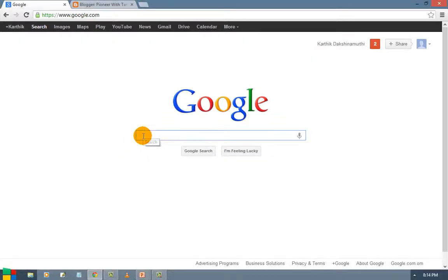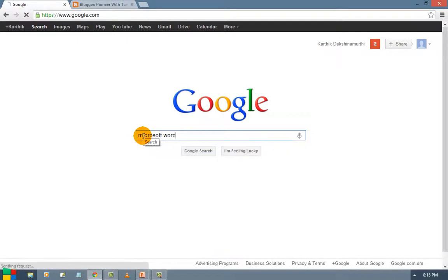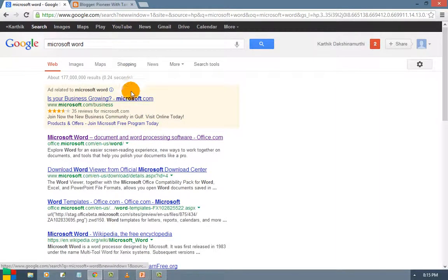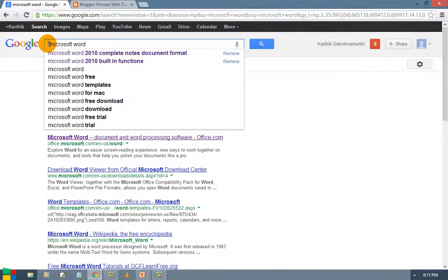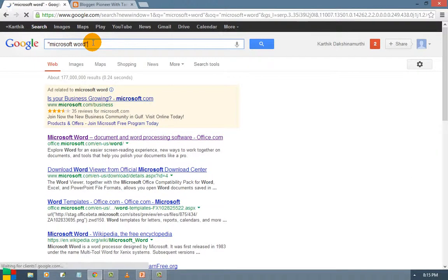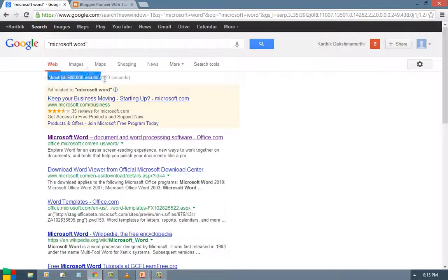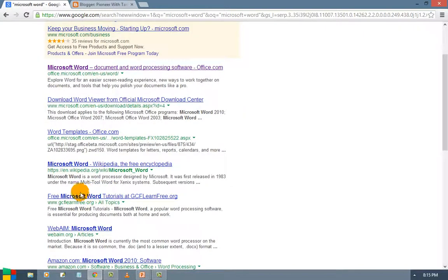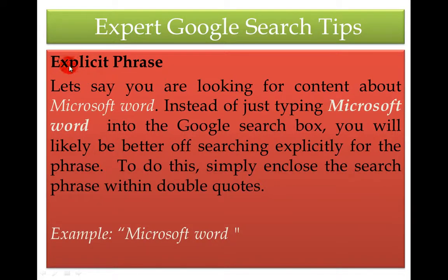If I search Microsoft Word without quotes, you can see a large number of results. But if I want to go for an explicit or specific search, I give the term within double quotes and press Enter. Now you can see the search results are reduced, and the exact word you are searching for — Microsoft Word — appears in bold throughout the results. So whenever you want to go for an explicit phrase search, use double quotes and you will get the specific answer.